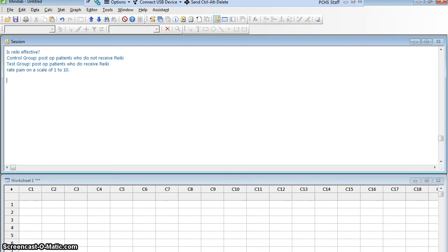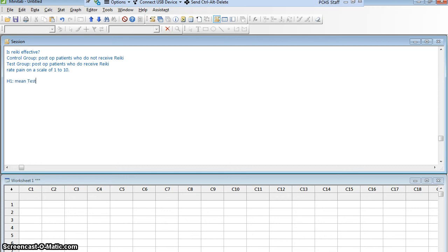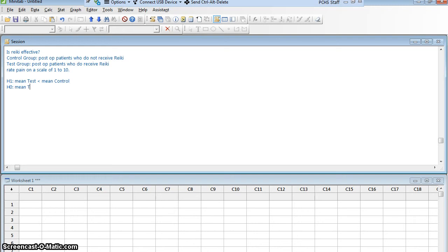I am looking to see if the Reiki group has a lower mean pain rating than the non-Reiki group. That's an alternative hypothesis. The mean in the test group is going to be less than the mean in the control group. Obviously, my null hypothesis is going to be that they are equal. I'm trying to develop an experiment here, and I've got to make a few decisions.